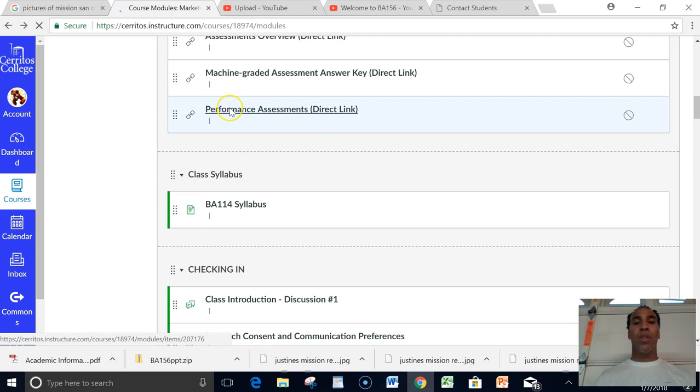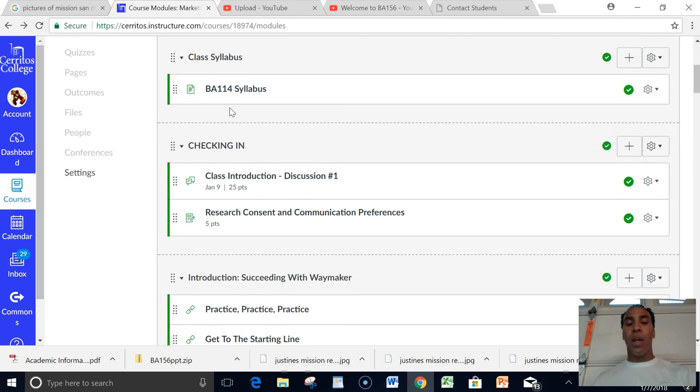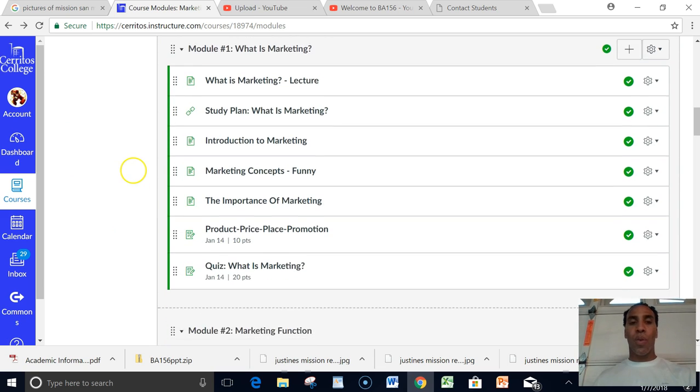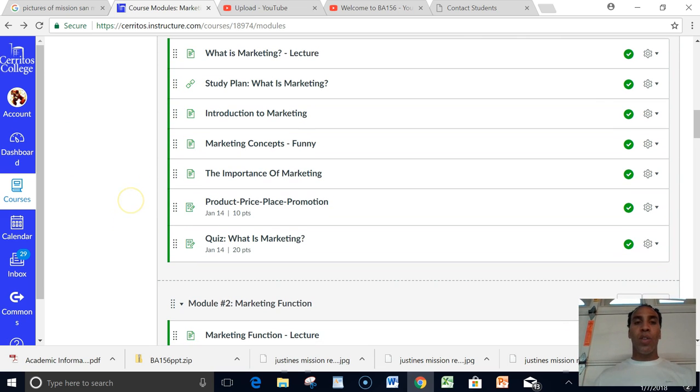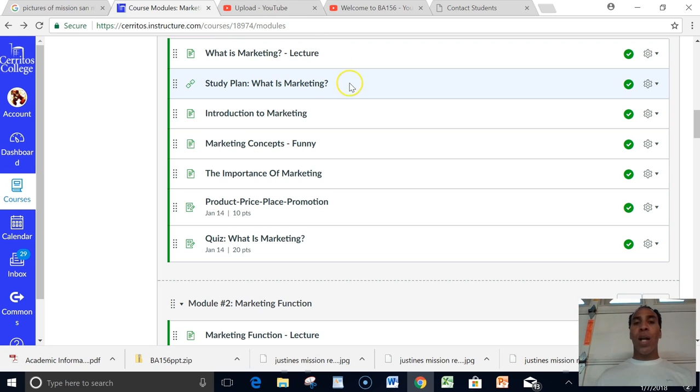It's great that we have the textbook actually embedded into our Canvas course. So once you're done watching my lecture and also reading the interactive textbook, then I want you to watch these.